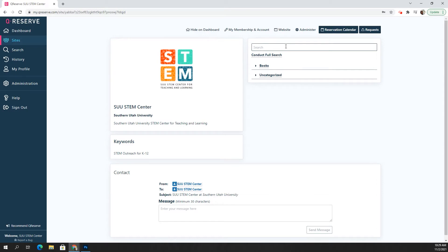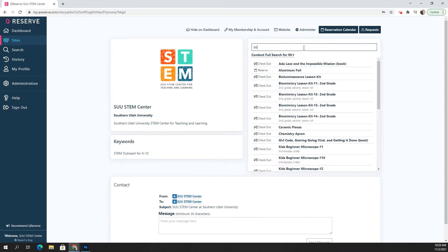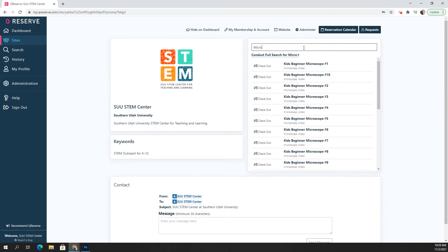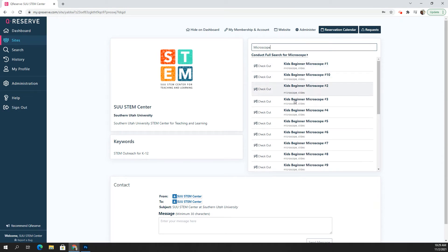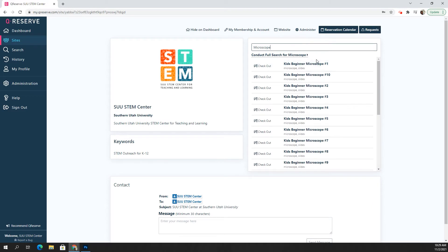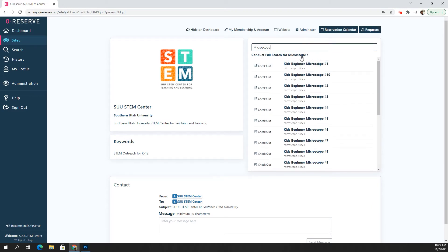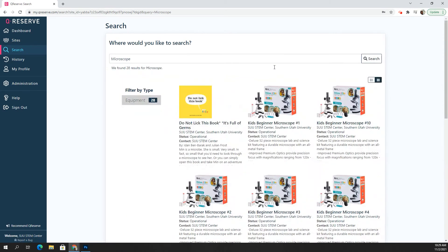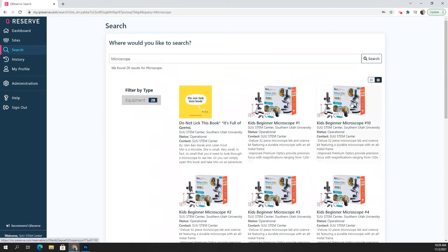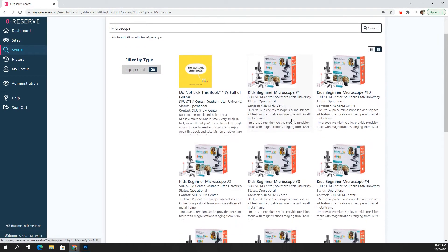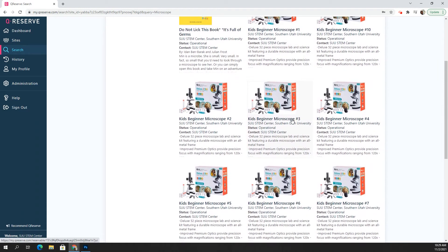So right here is the search bar and I'm going to type in a microscope, for example. And you can see here that it starts listing the microscopes. But the best way to do a search on Q Reserve is to click conduct full search for microscope. And this way, we will see little icon pictures that go with each of the items that we have.